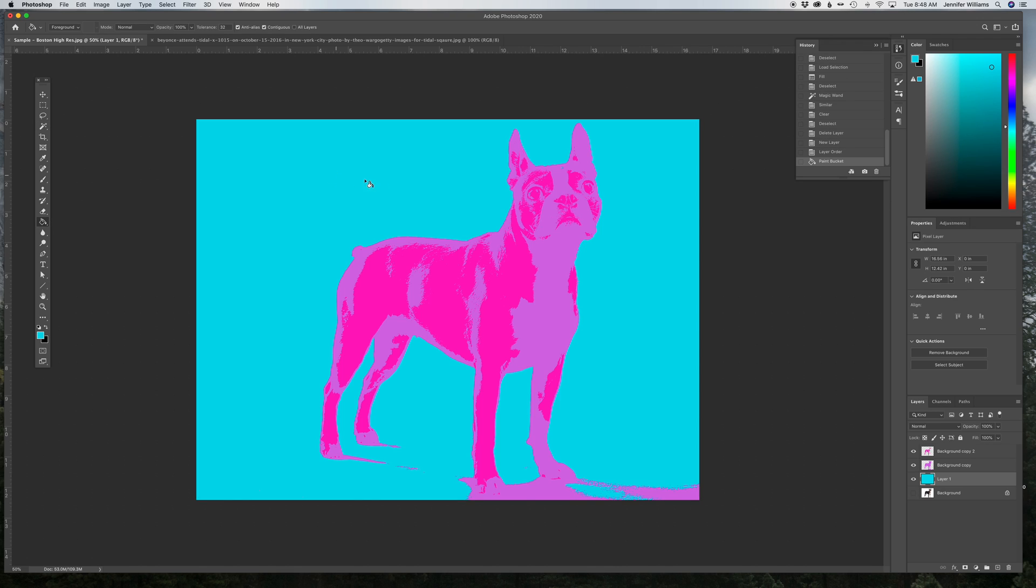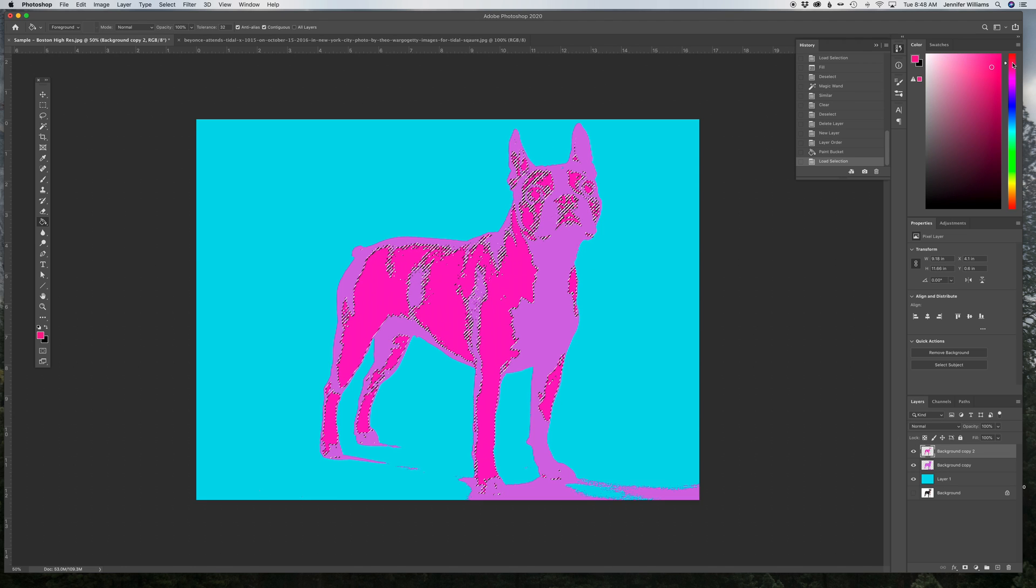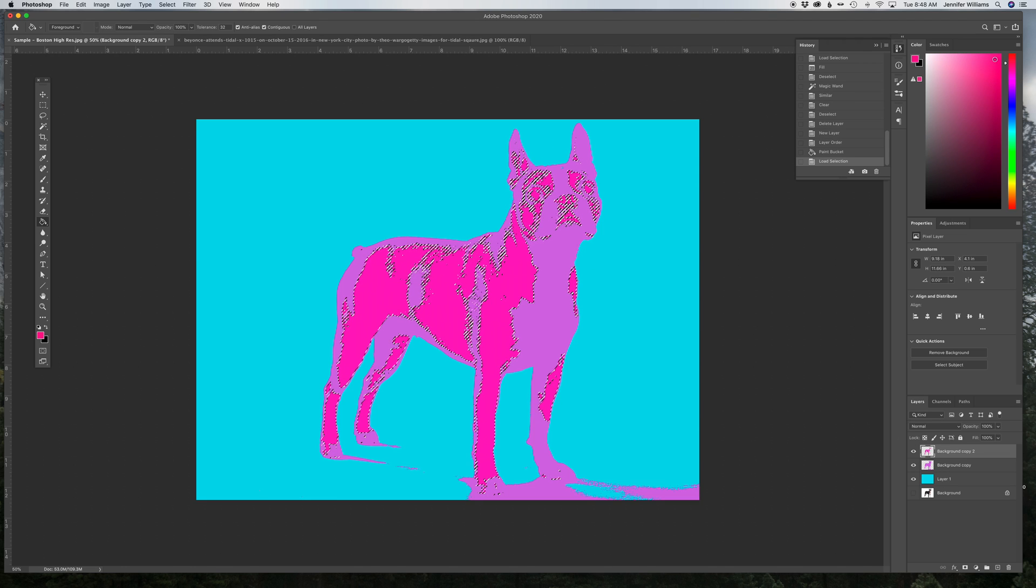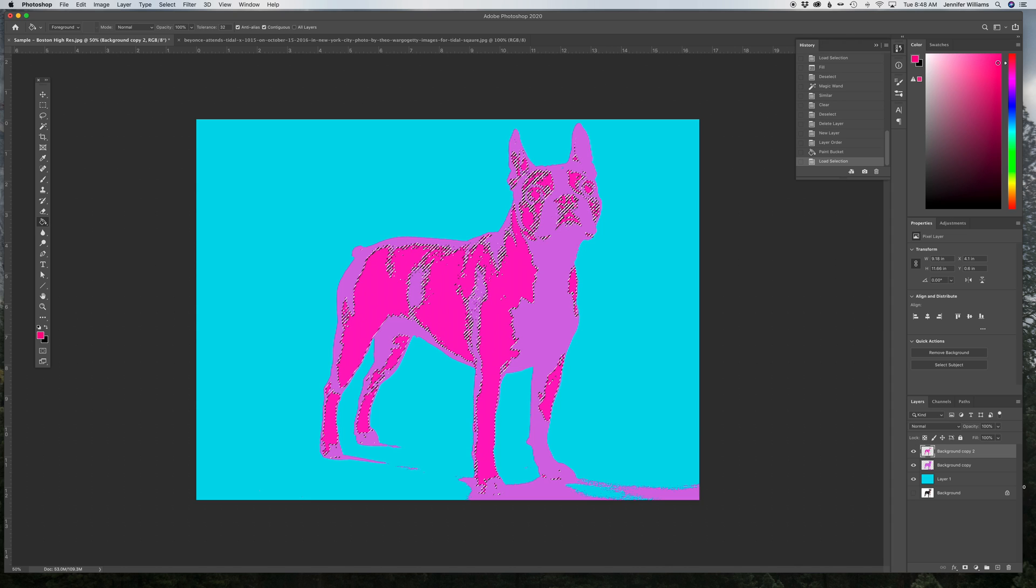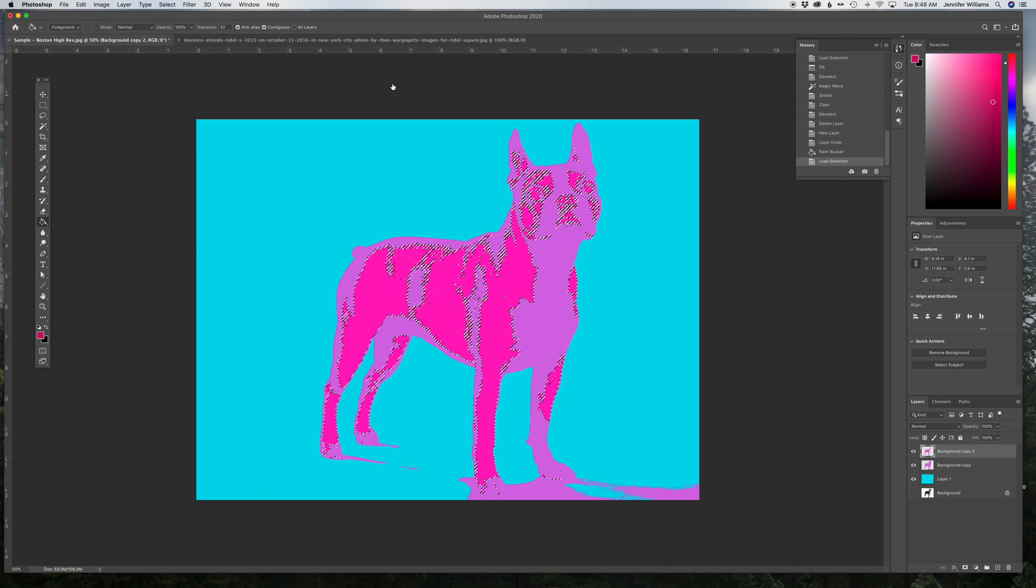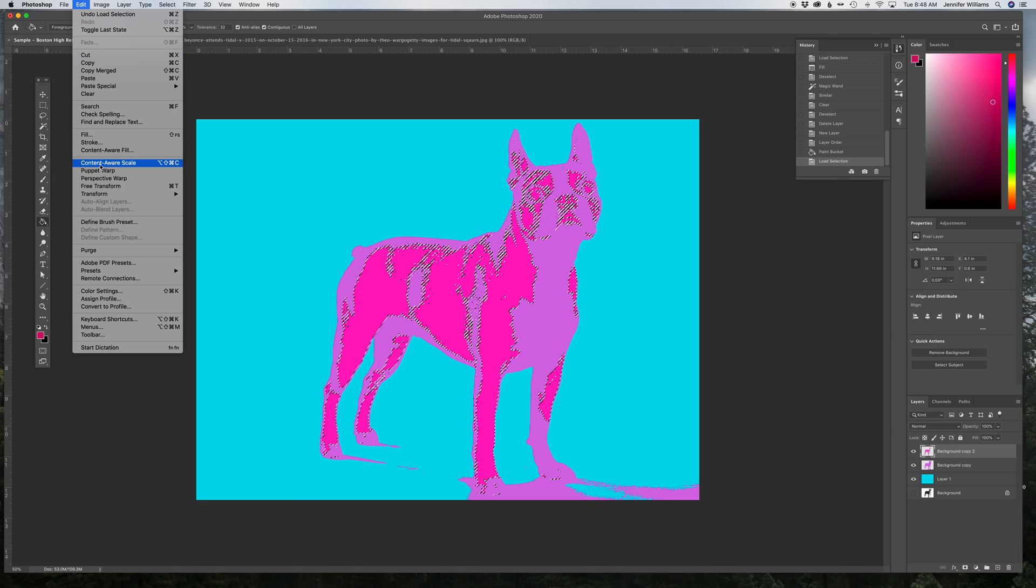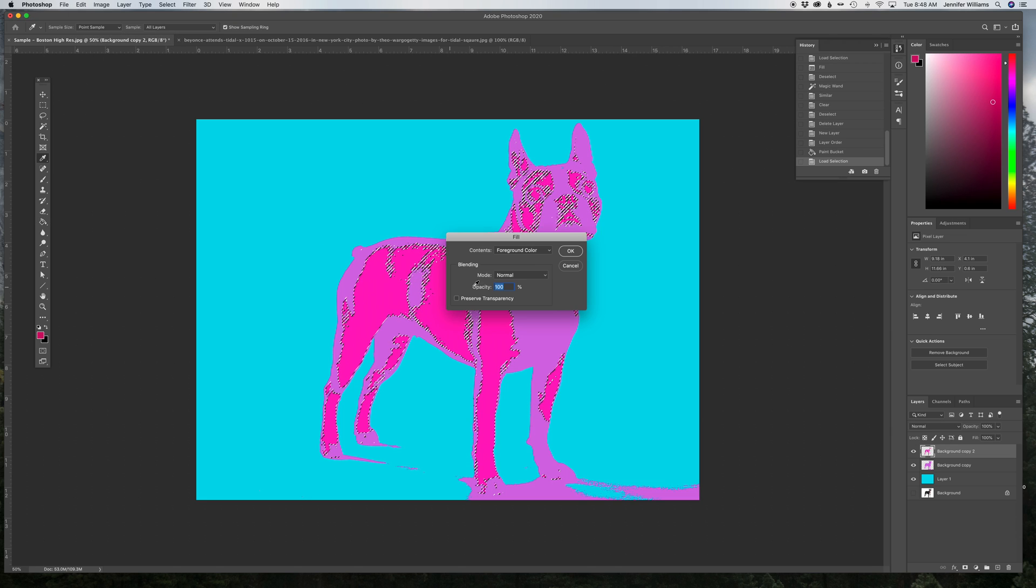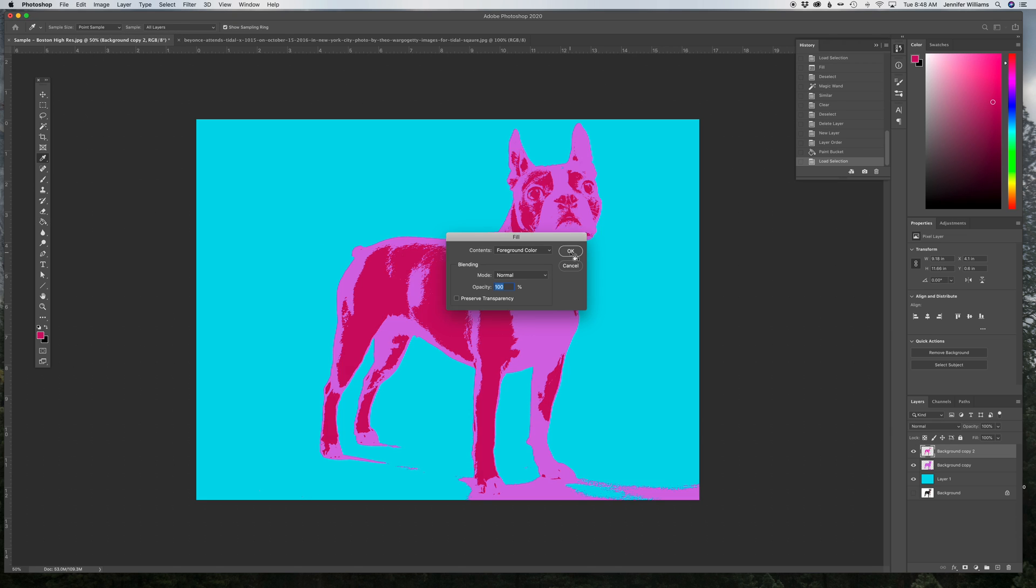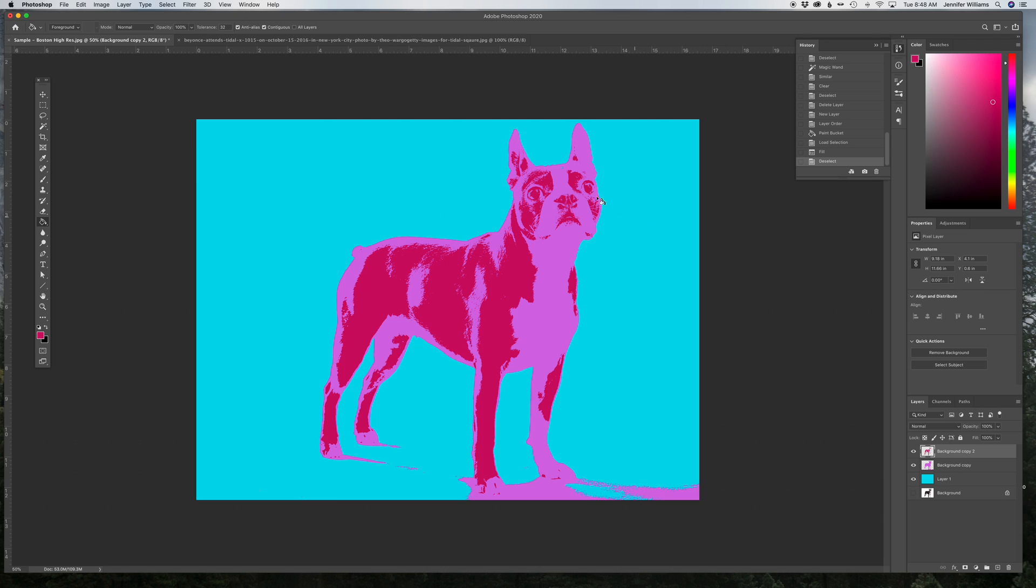I can take the paint bucket and just fill that right in. And again, looking at this layer, I don't think there's enough contrast between the colors, so let's make that even darker. Edit, Fill, Foreground, OK, and there we go. We've got a three color version of this dog.